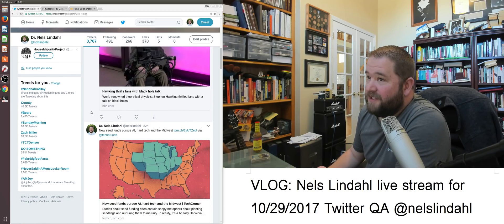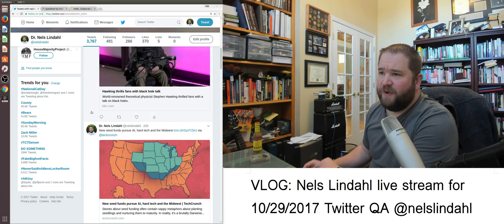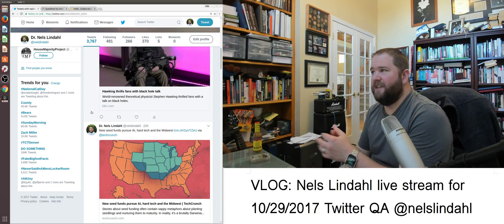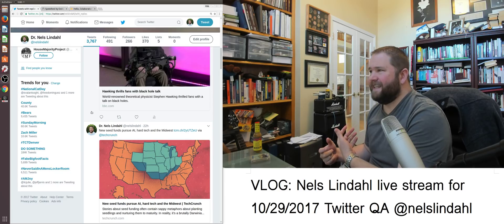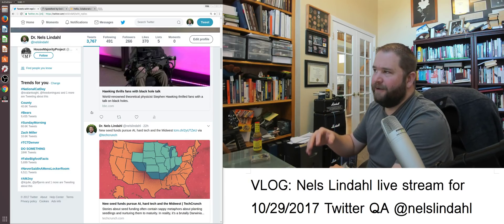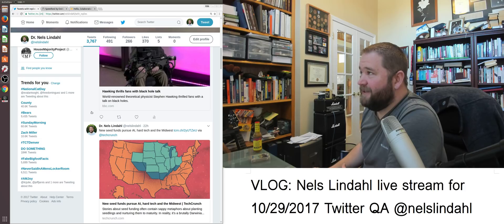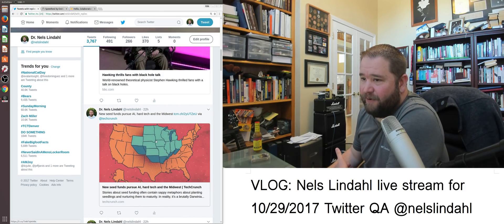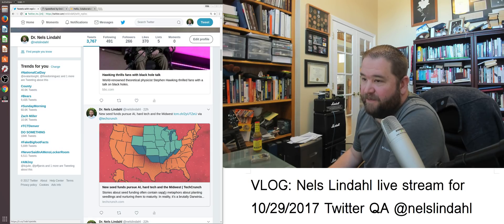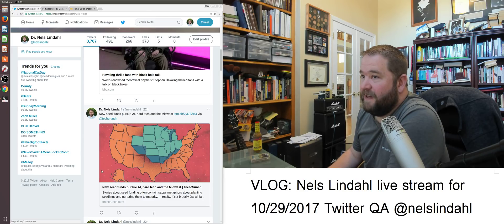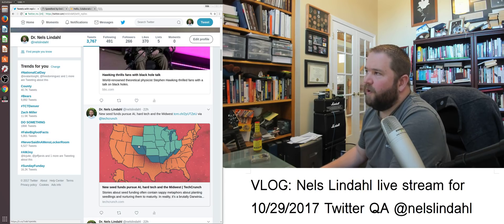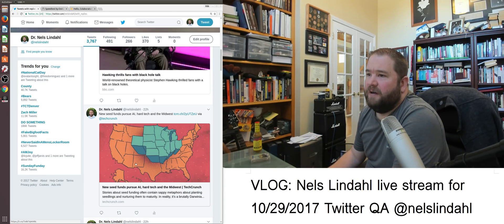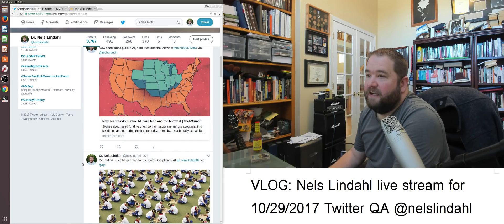There are some new seed funds to pursue AI, hard tech, and the Midwest, which is exciting. I can see here where I'm located in Denver is in this map, so that's good, right? That can't be a bad thing. TechCrunch.com reporting. It's pretty interesting to see where venture capital funds are going and what they're doing and where people are investing. Good to see some funds getting out there.